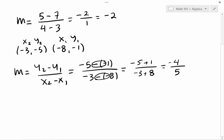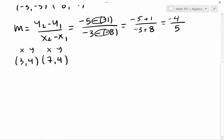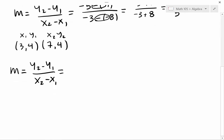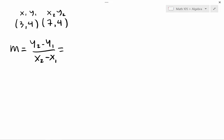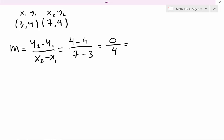Now let's look at another special case. Say we have the points (3, 4) and (7, 4). This is x, y and this is x, y. The formula is m equals y2 minus y1 over x2 minus x1. So y2 is 4, take away y1 which is 4, divided by x2 which is 7, take away x1 which is 3. That gives us 0 over 4. So what is 0 divided by 4?